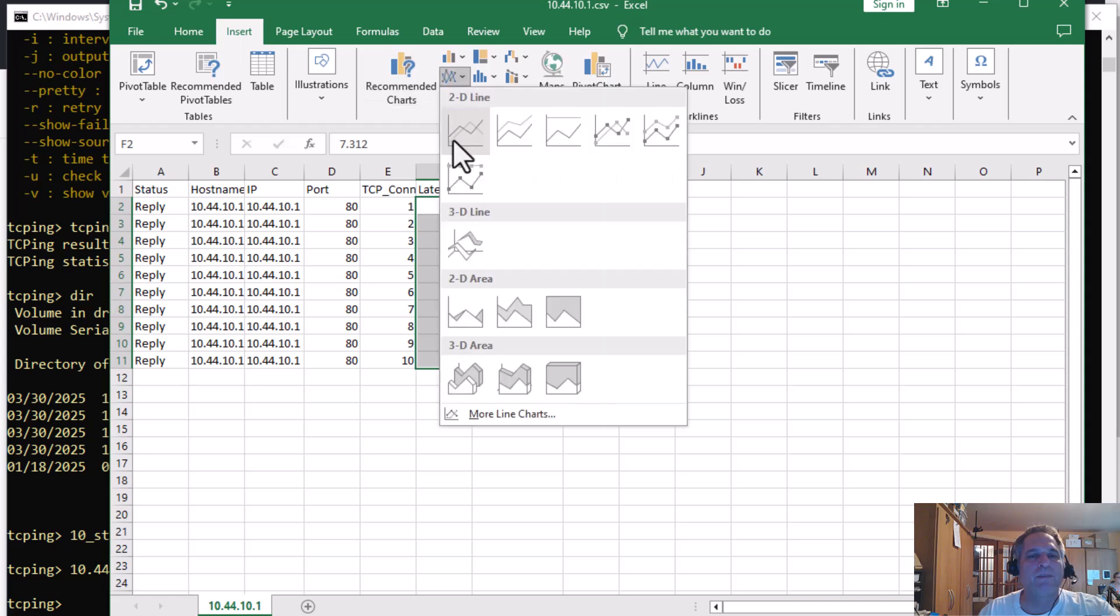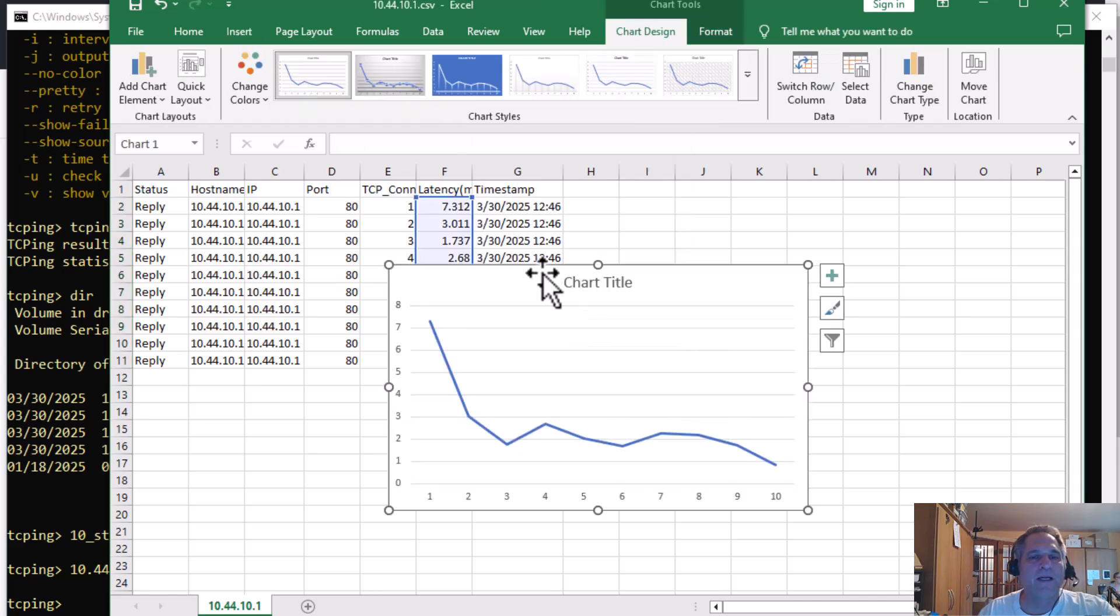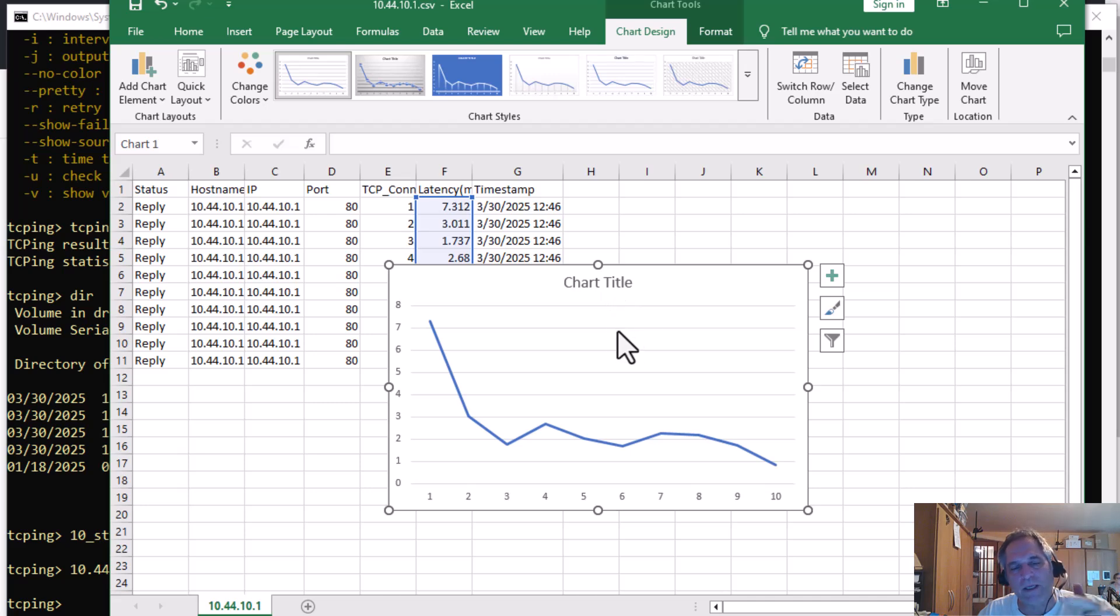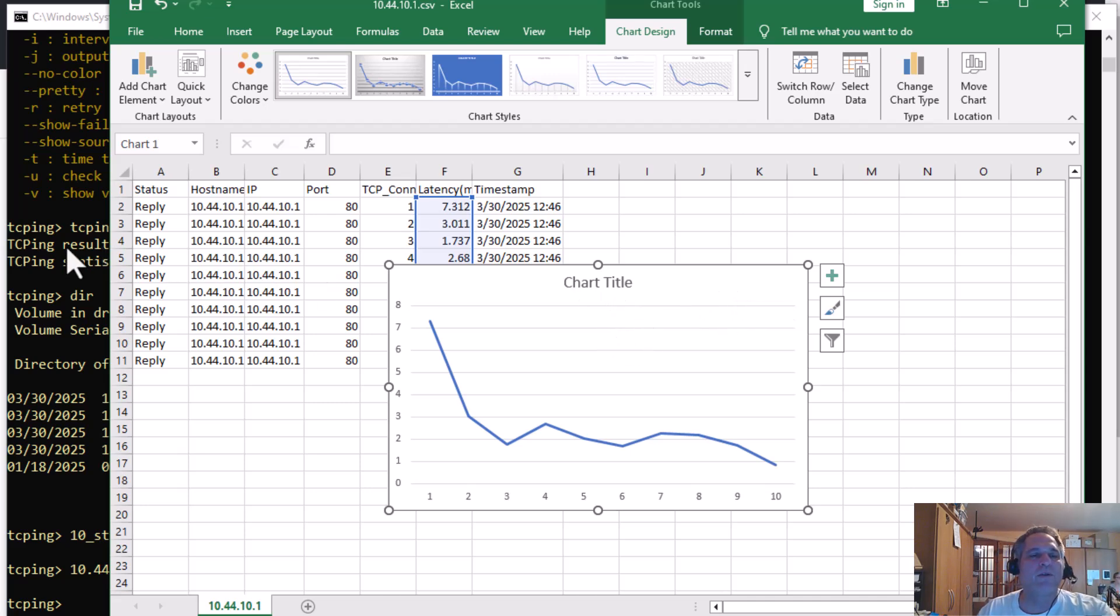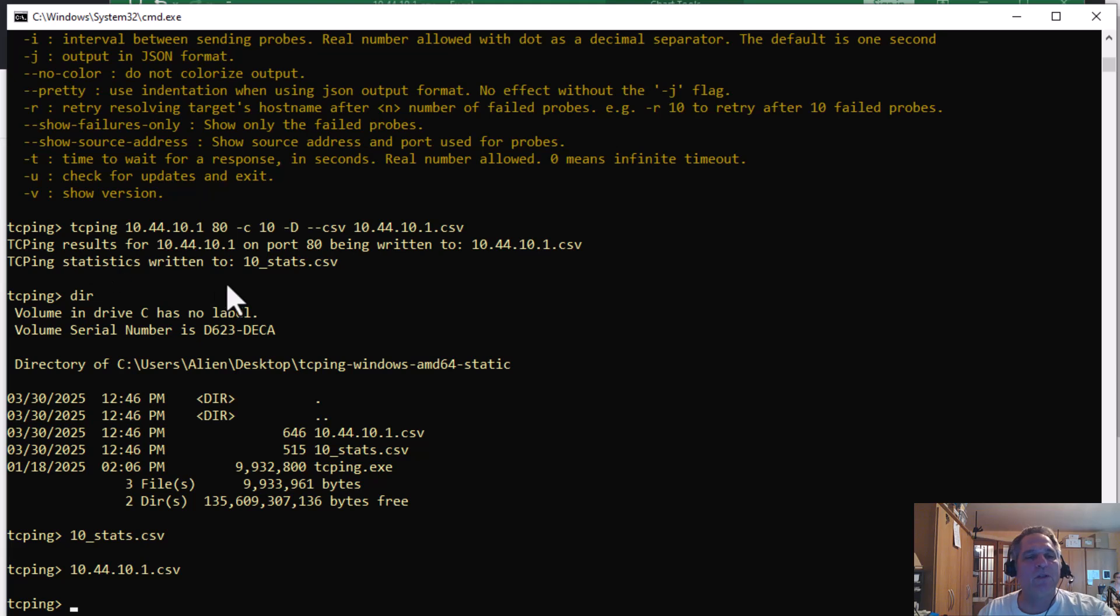I'll just do a simple line graph. There it is. And it's Excel. You can make it look pretty, put titles, all that other good stuff. And you're off to the races. So good old TCPing. I'm going to put the URL in the actual article. Enjoy. Have a good day. Happy hunting.